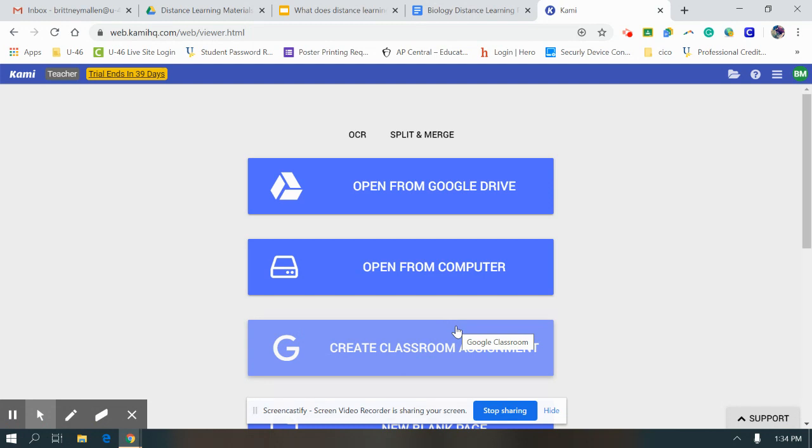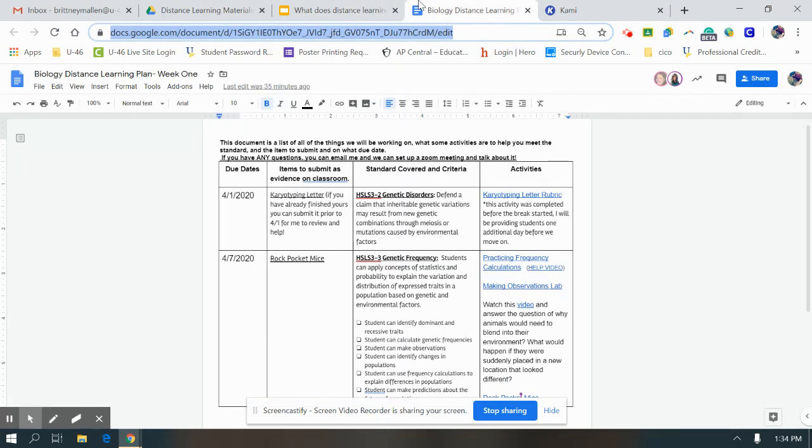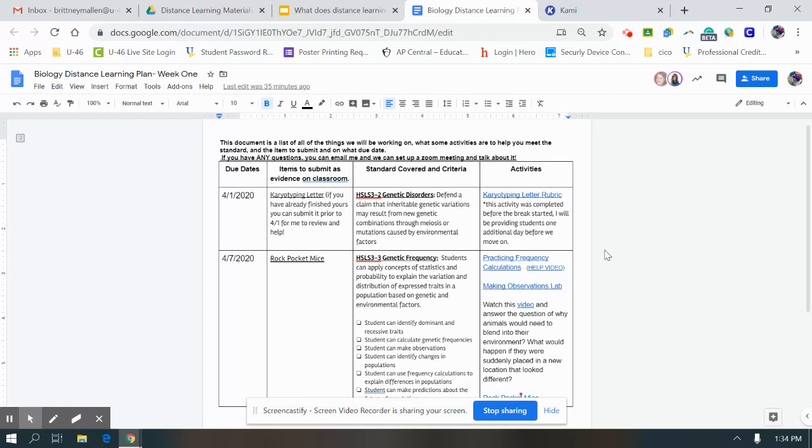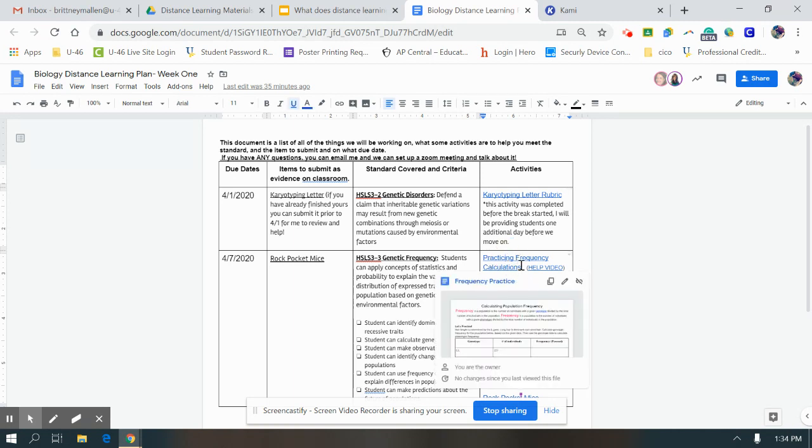From there, you're going to have a page that looks like this. What you're going to want to do every time I post something, for example on that distance learning page that I shared with you, every one of these blue underlined activities is a link. So let's say you want to do this practicing frequency calculation. When you click it, you open it up.